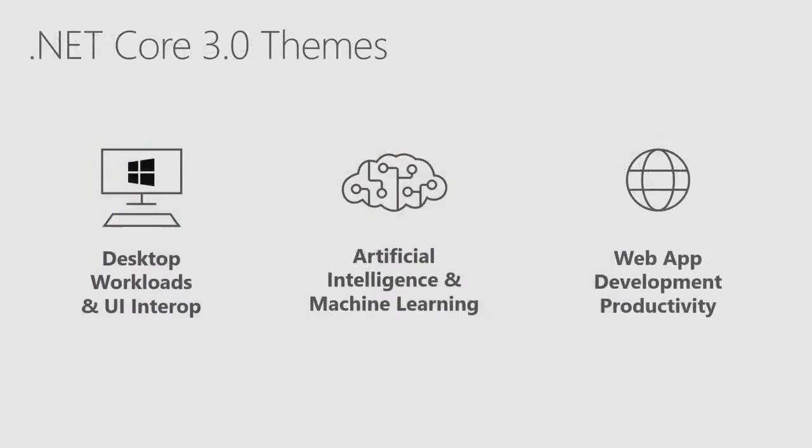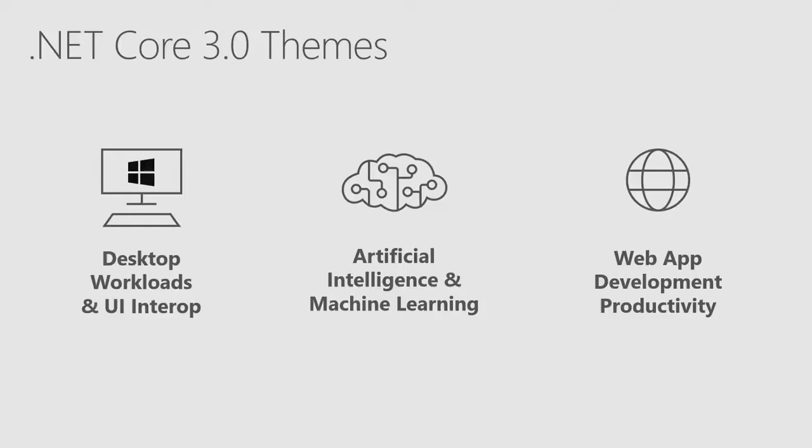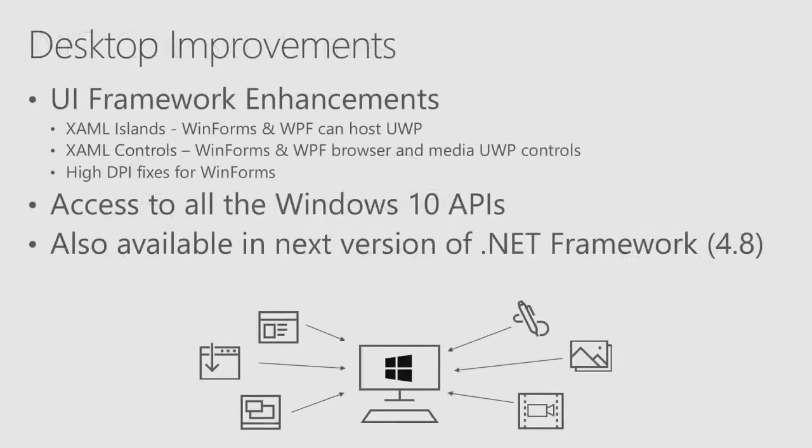So, we're super excited about .NET Core 3. The big workloads we have here, obviously, the desktop stuff is coming, AI and ML is coming as well. We'll demo some of that and there's a whole bunch of enhancements to web, both in the terms of microservices and in the terms of client-side development. But we're here today mainly to talk about desktop.